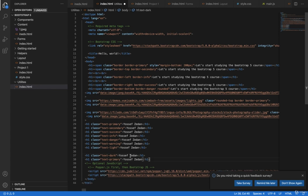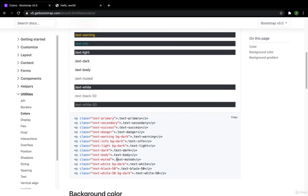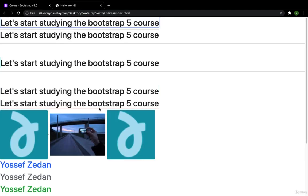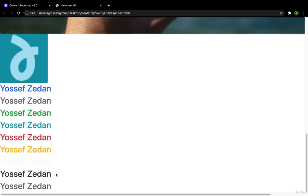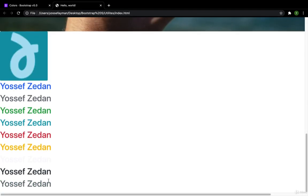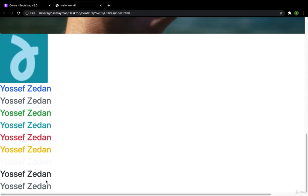When I make here the text-muted, the color will be different. It is like the gray. Here I have this color, which is like the gray.